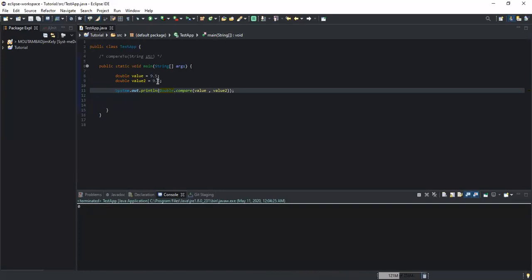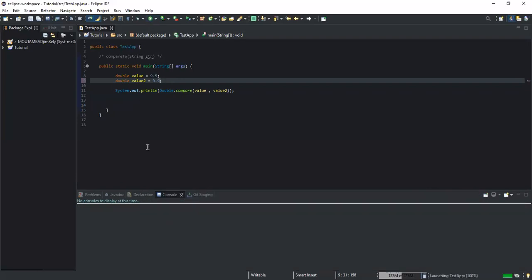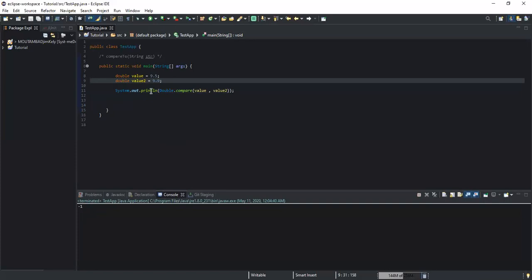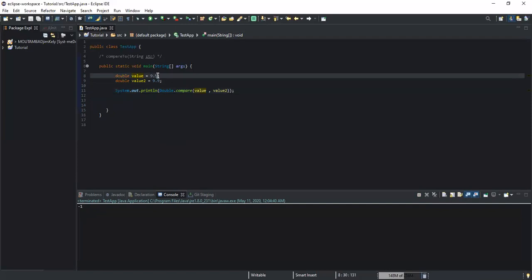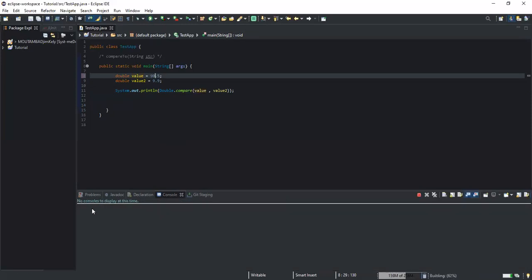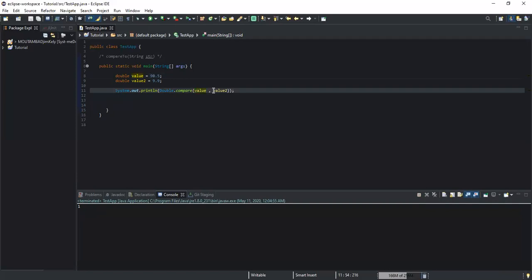If I change this value a little bit and give it 9.9, I will get minus 1 — minus 1 because the value stored in the first parameter is less than the value stored in the second one. If I increase this value and run it, I will get 1, because the value stored in my first parameter is greater than the value stored in my second parameter.